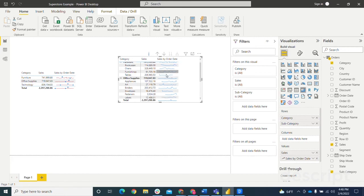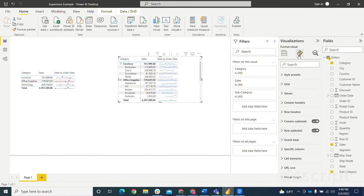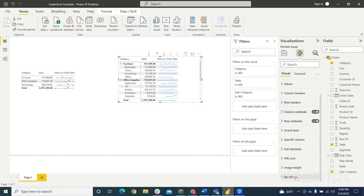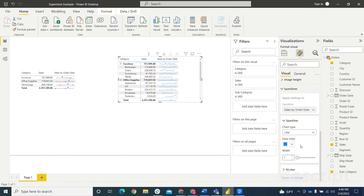So again, same thing with formatting. You can come up here, click on that, come down here to sparklines and change the line, color, width, and add a marker if you want to. So again, that is a demo and a little run through of sparklines in Power BI.